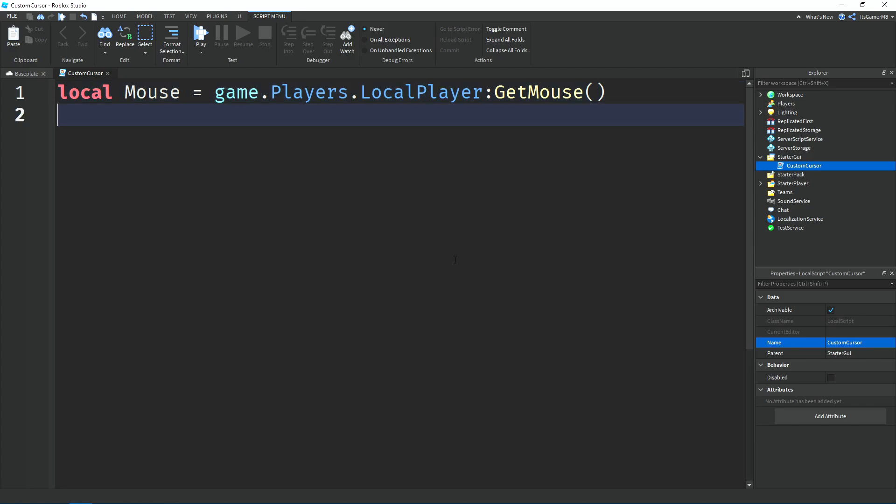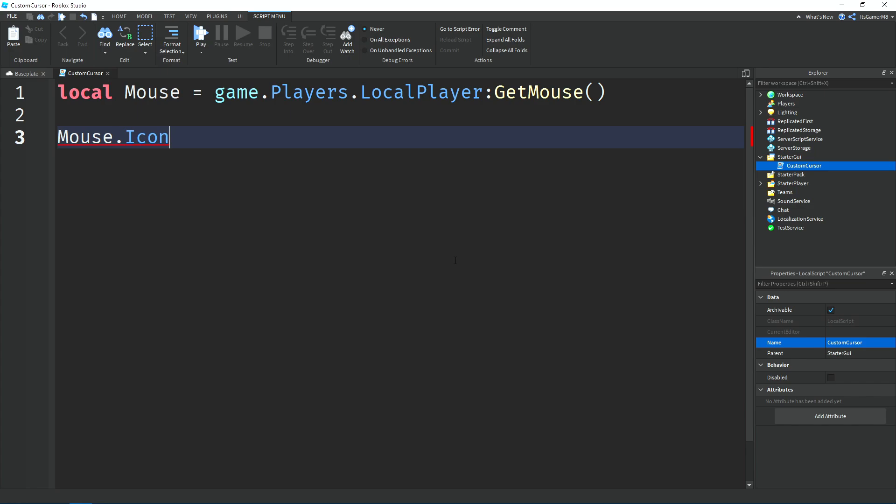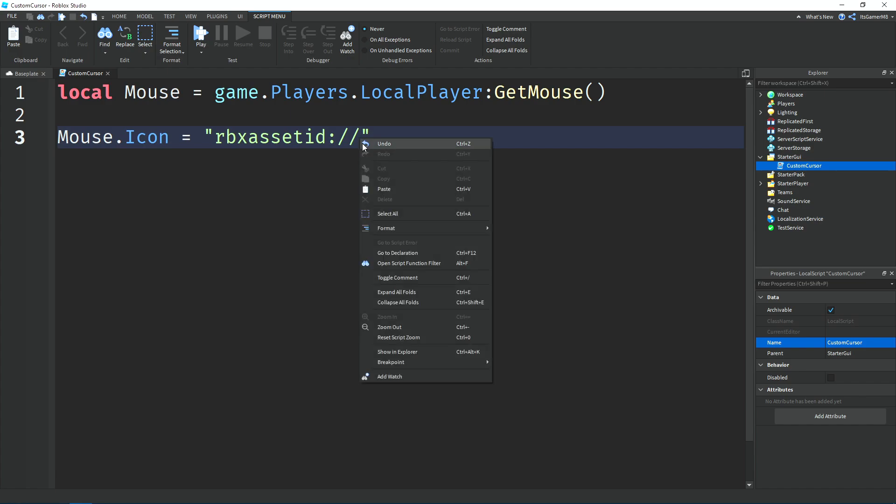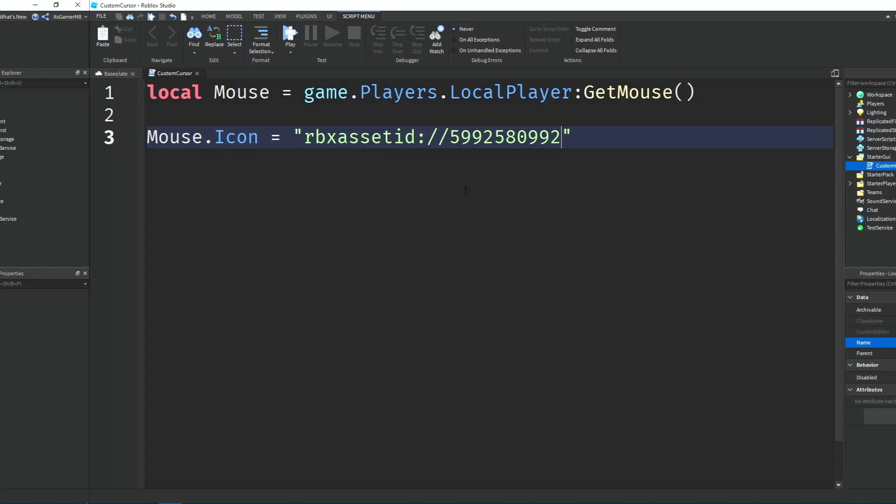Now if we go down and type in Mouse.Icon, which is the mouse's image property, we're going to say equals to two speech marks so it's a string. Then in the string we're going to type in rbxassetid and then colon and then two forward slashes, and then we're going to paste in the image ID that we got before. And that's it for the script. Now we can click play.